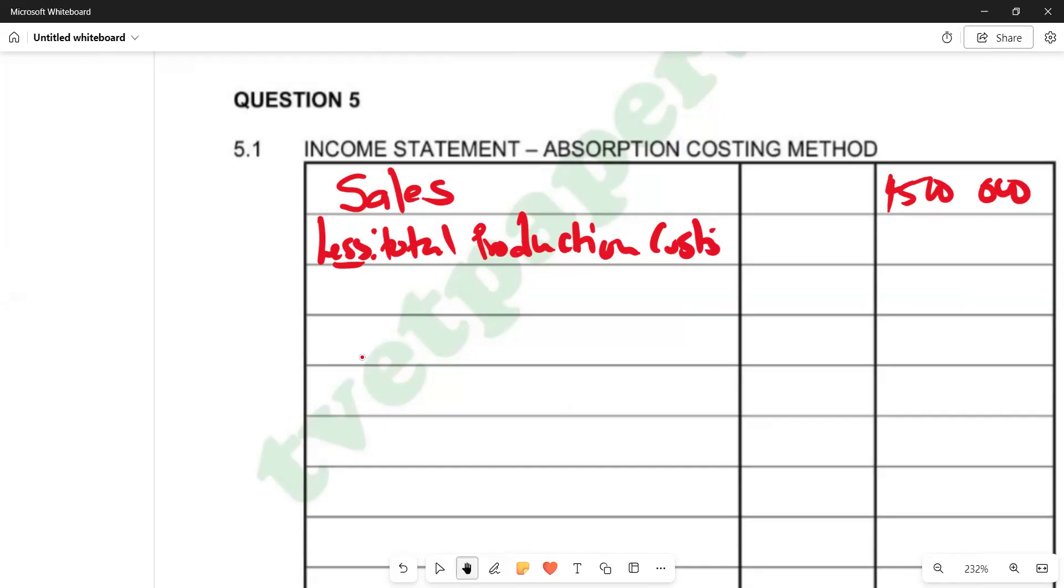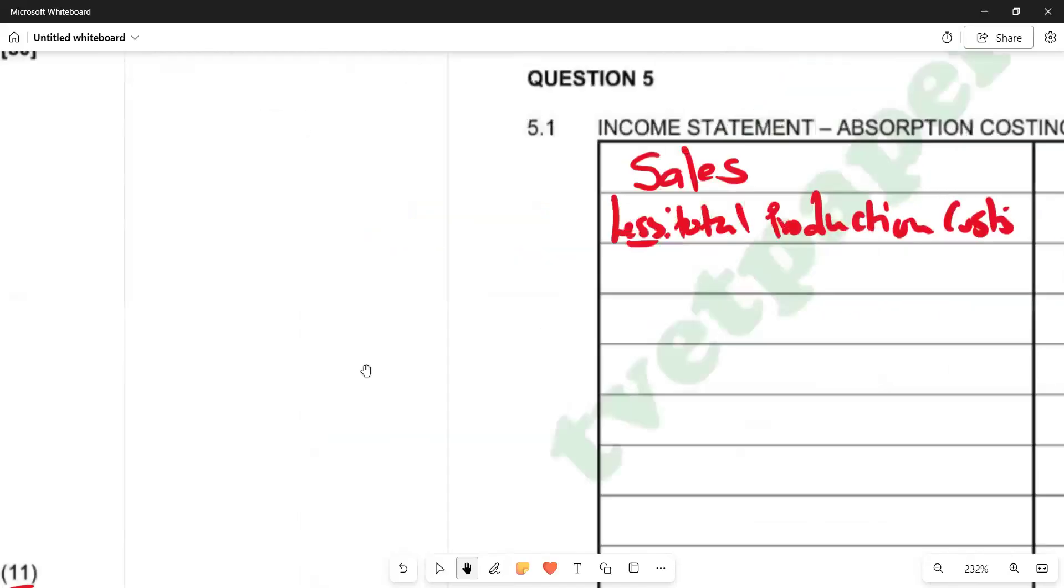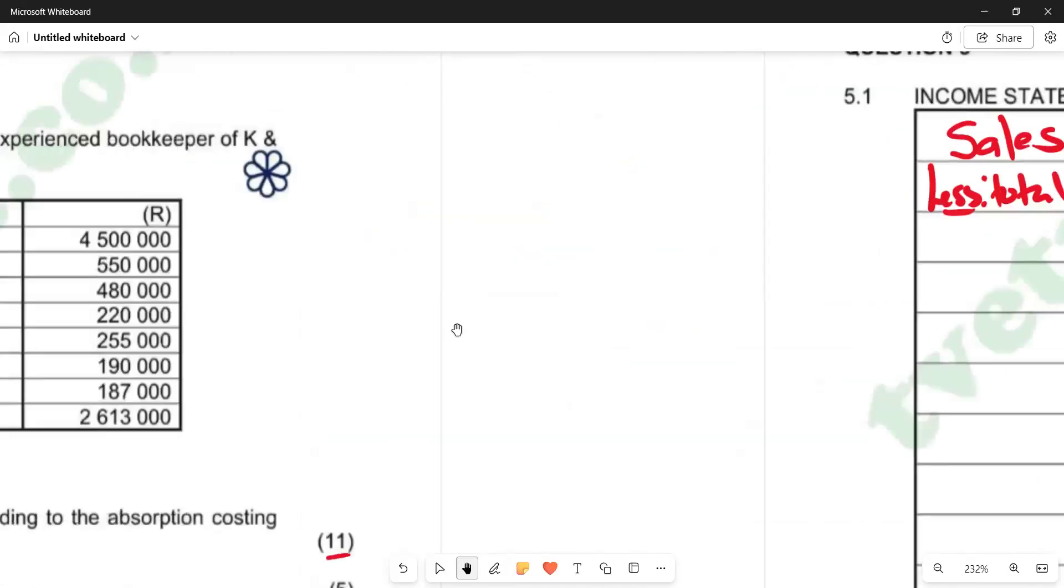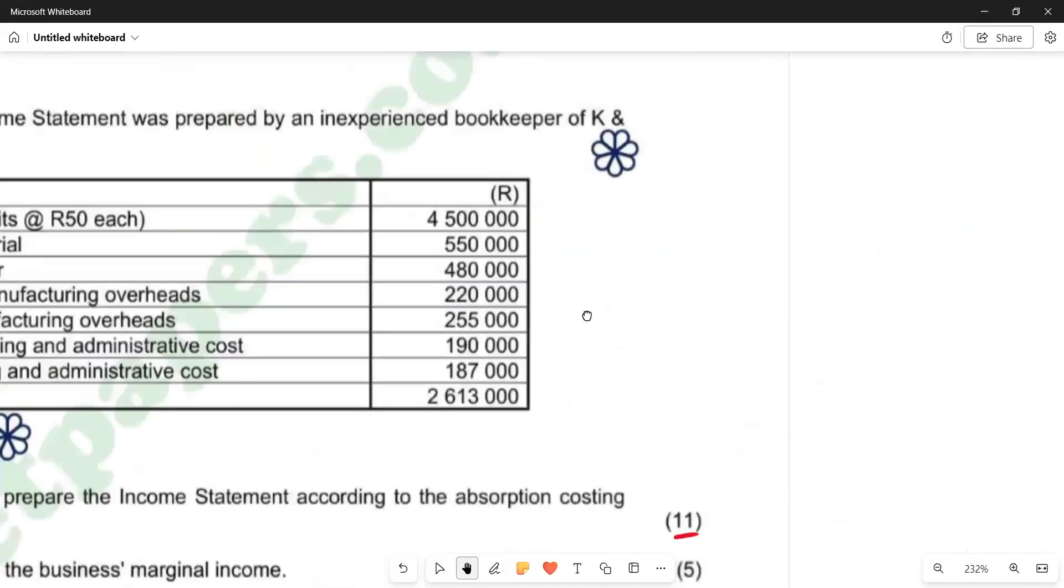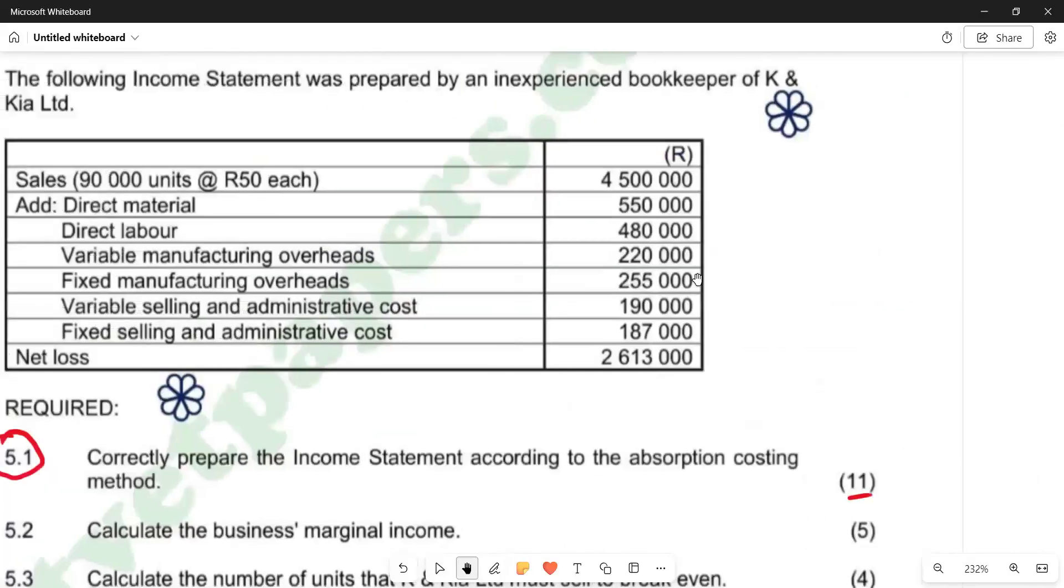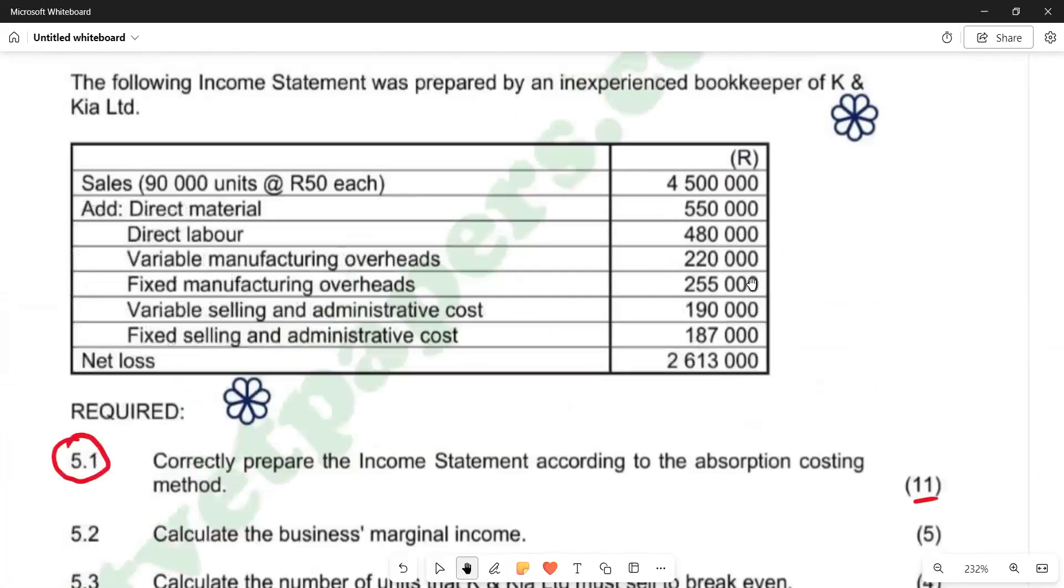We can go back and try to see what we have in terms of the costs in the question. We are going to start with our direct material, given as 550,000. Then we also have our direct labor, 480,000. And then we have our variable manufacturing overheads, 220,000, no adjustment. We can pick those and enter them.